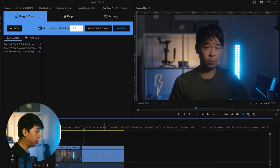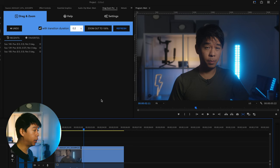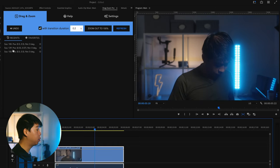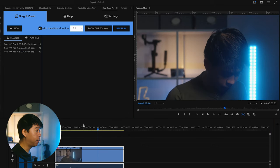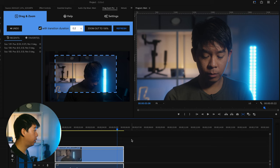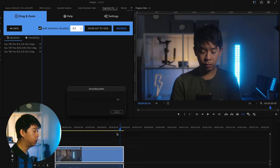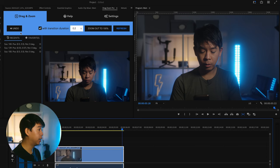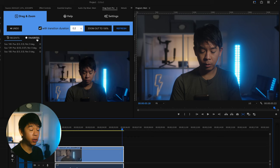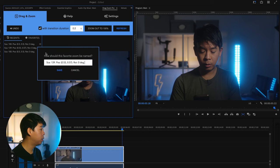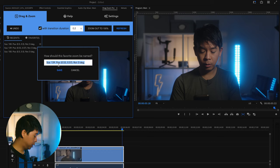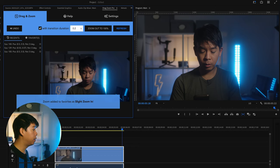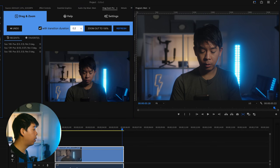Another cool thing is that you have recent zoom-in or different scale keyframes that you just created listed in the panel. So if you want to repeat something later on in the video, you just go back to one of these — it says 'Scale 139%' — tap on it and it scales back in just like that. You can also star any of these transitions or zoom-ins to favorite them so they show up in your favorites folder. So let's favorite this one and name it 'Slight Zoom In' and save. Now it's already in my favorites as 'Slight Zoom In.'